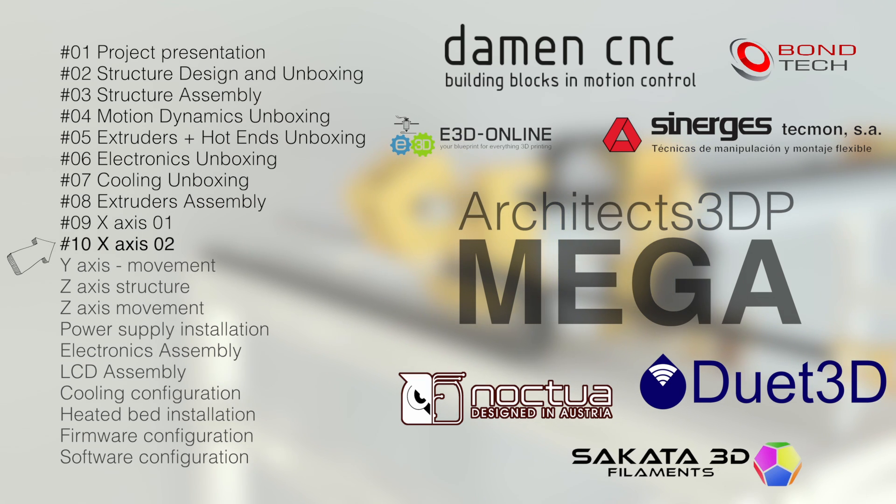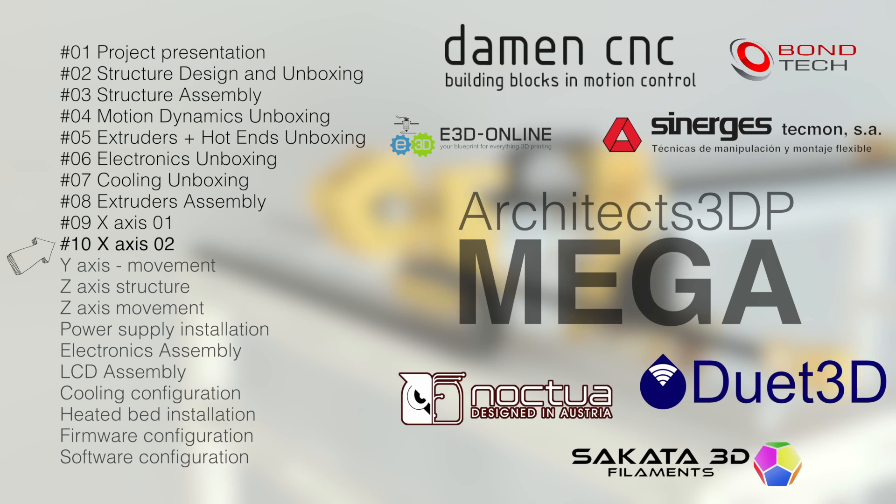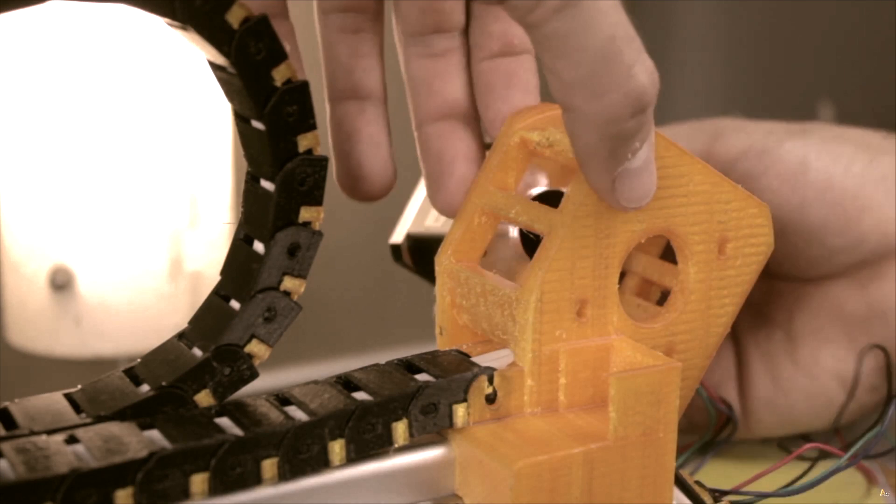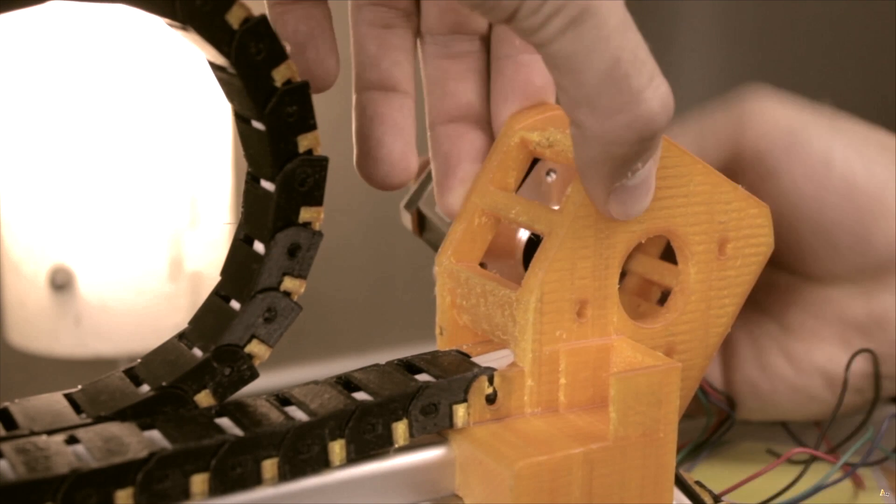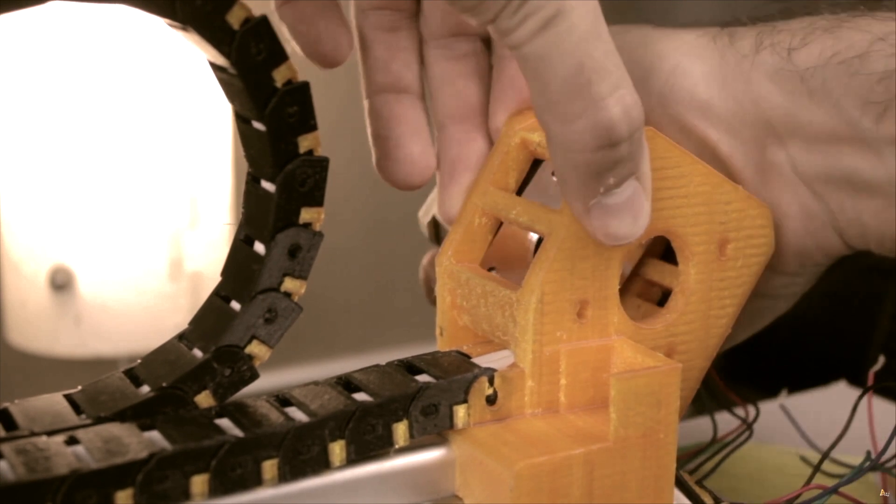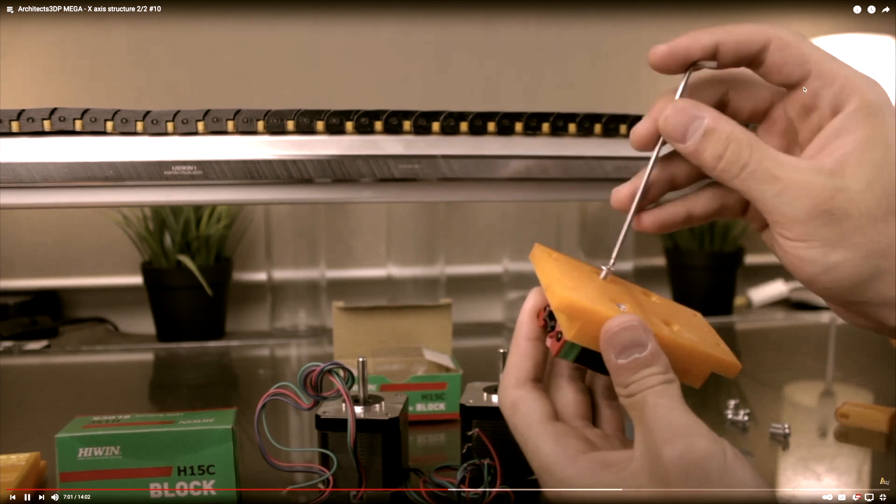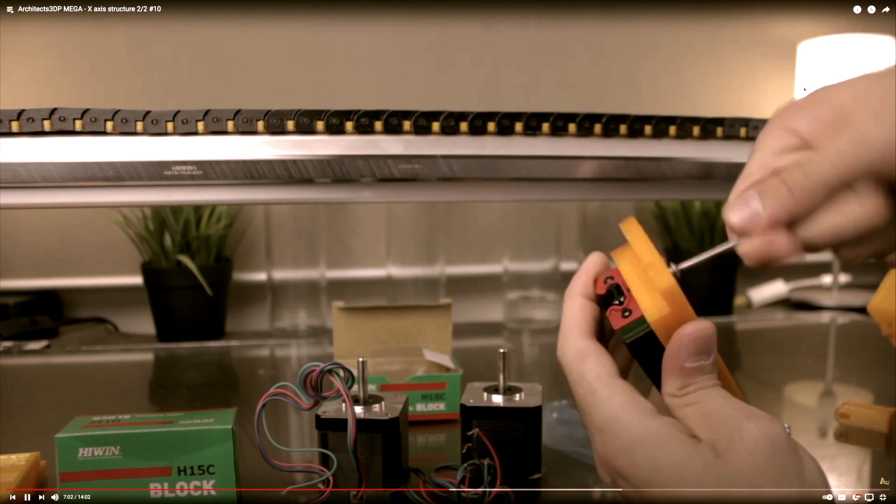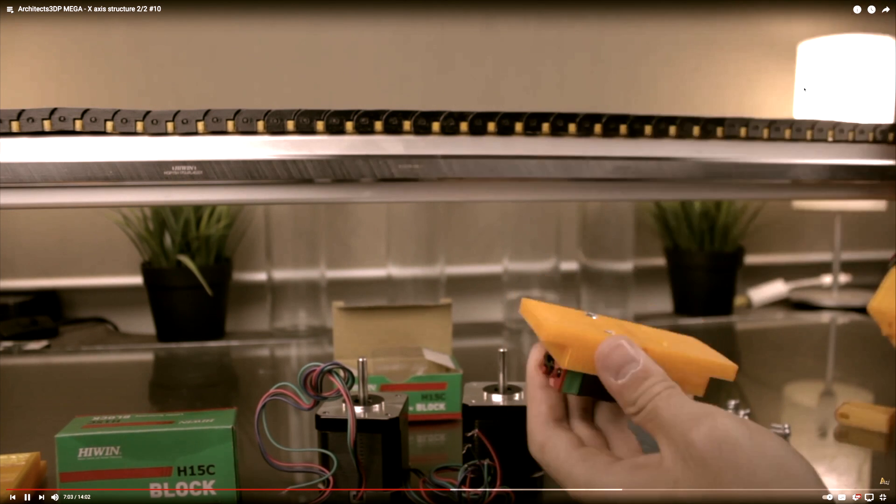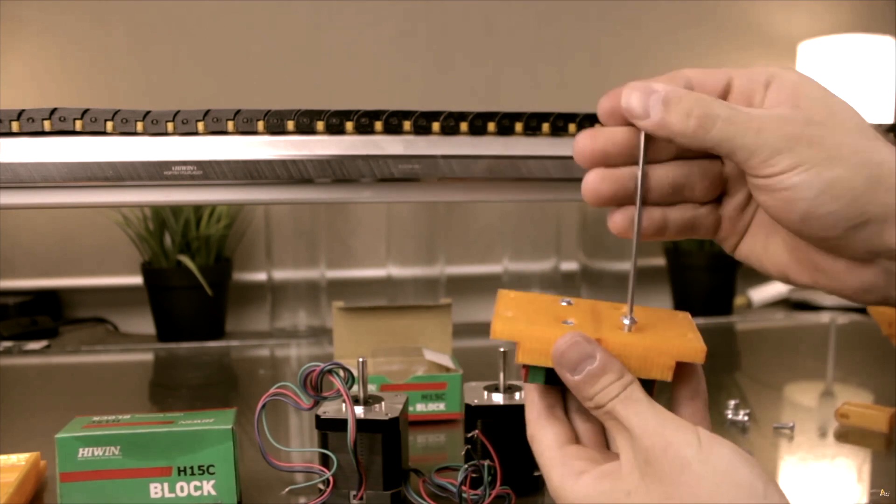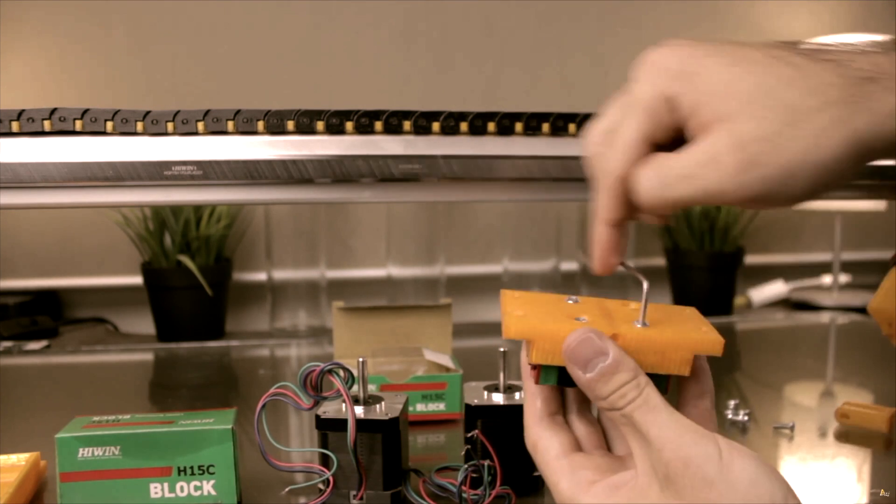The last video of this series was the 10th episode, published on December 14th 2019. Back then we put together the x-axis of the Mega and we also assembled the two skates that will attach the x-bridge to the y-axis of the printer from both sides. Two years later, we have more or less the same,